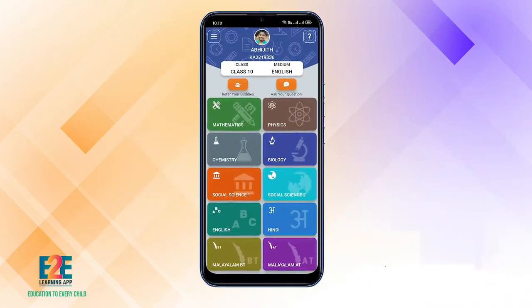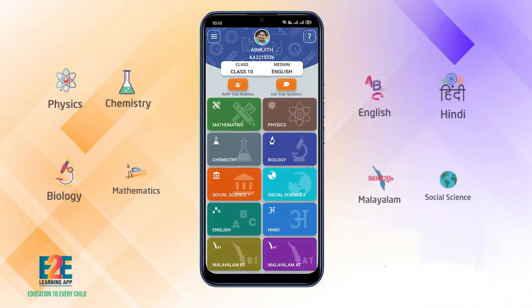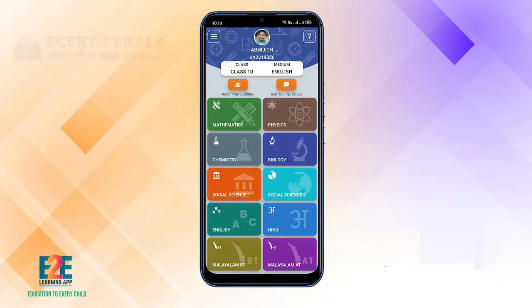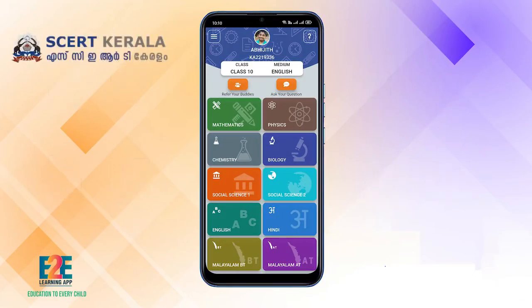You can learn from the E2E Learning App. That is, during a year, we will learn from the E2E Learning App.